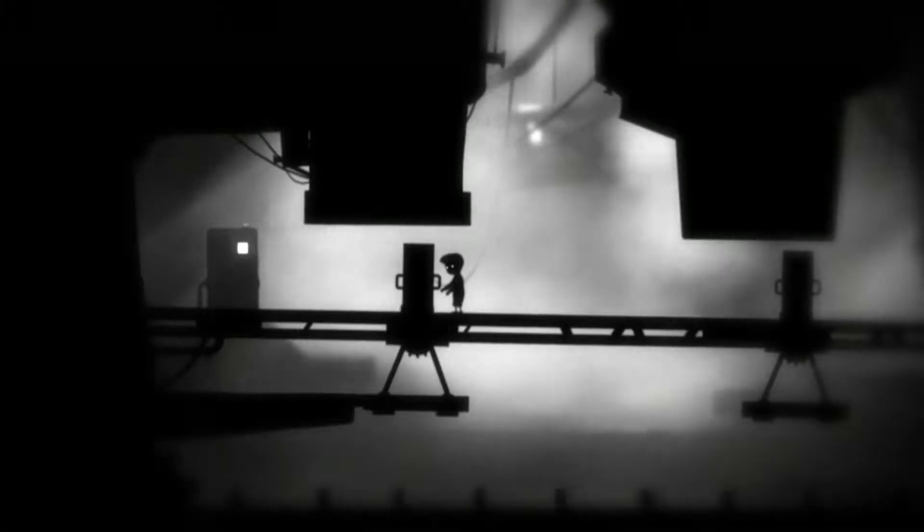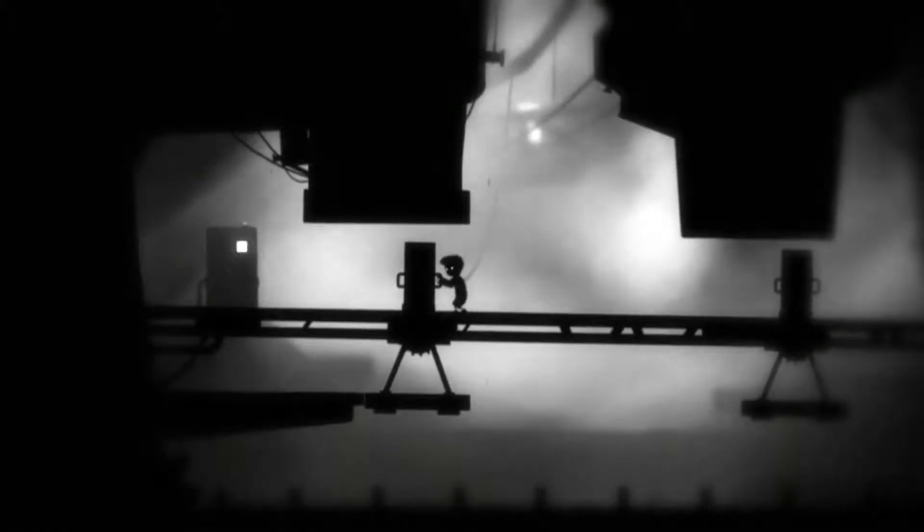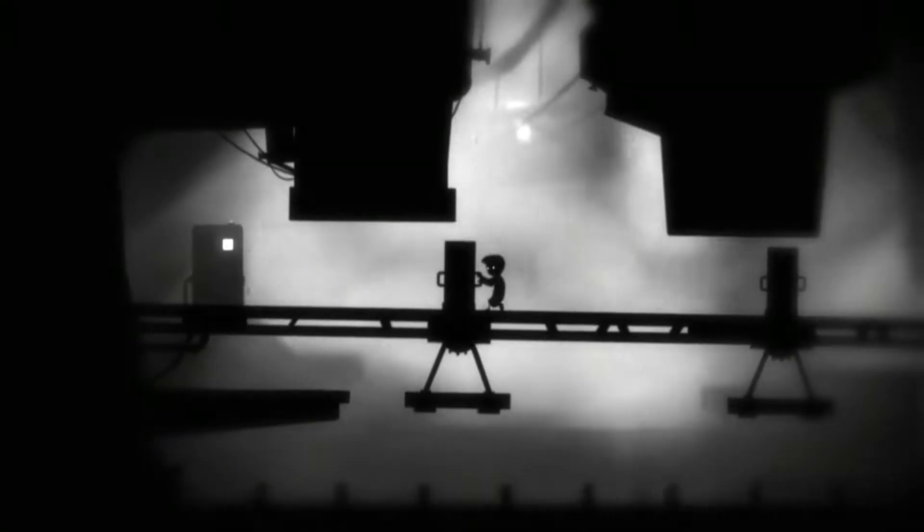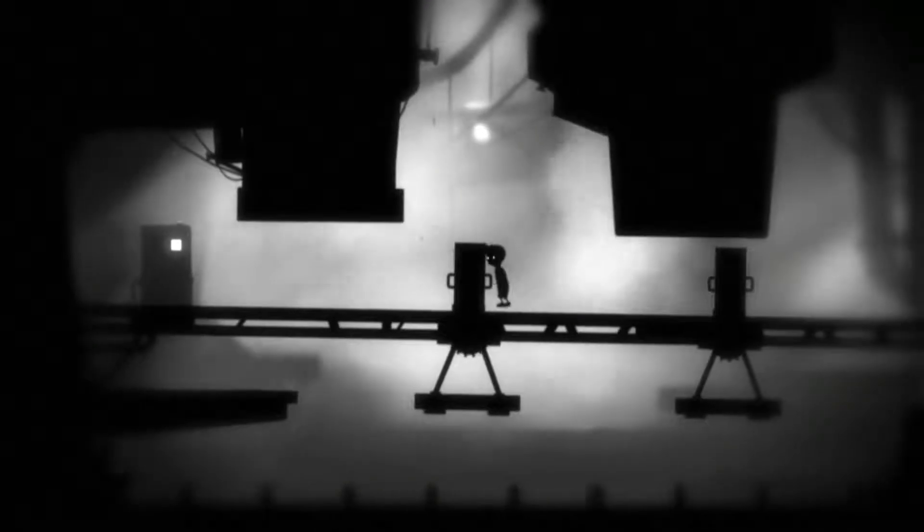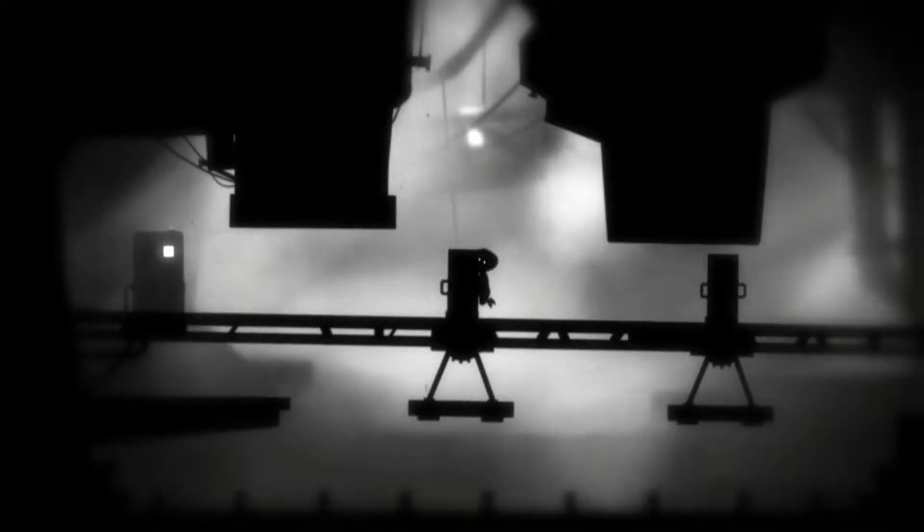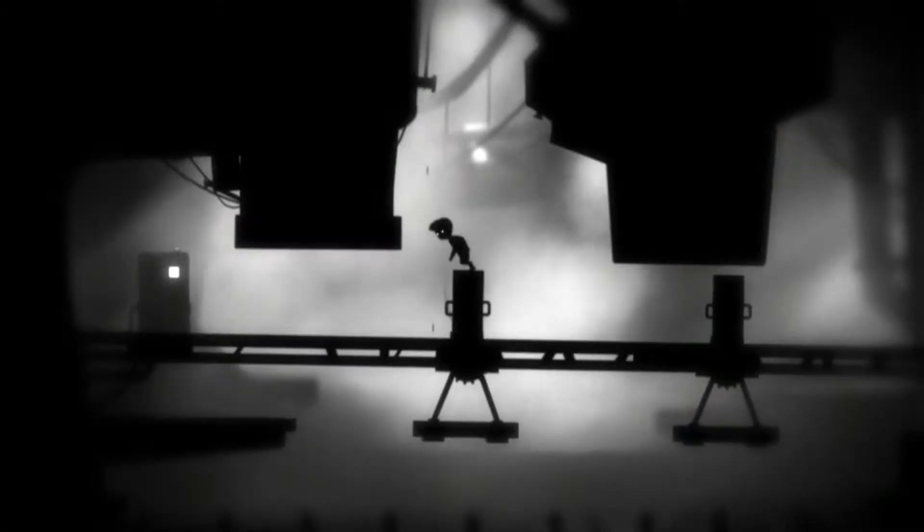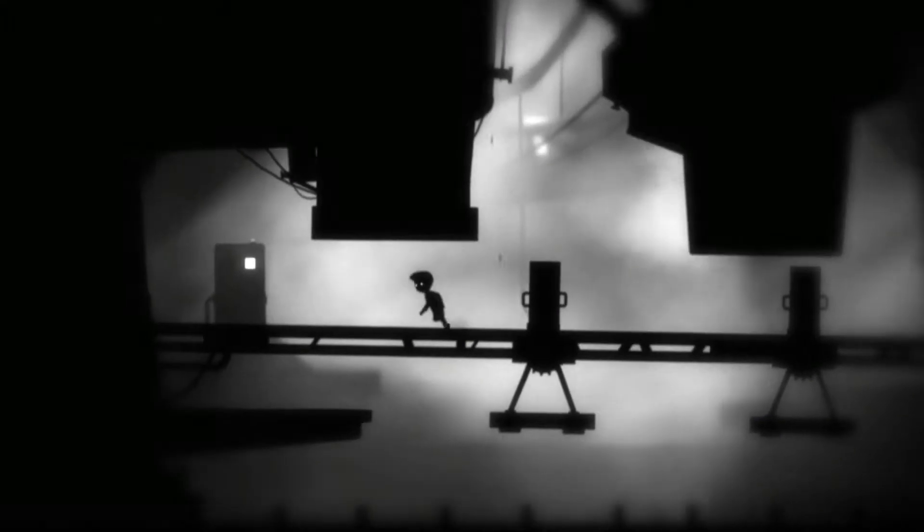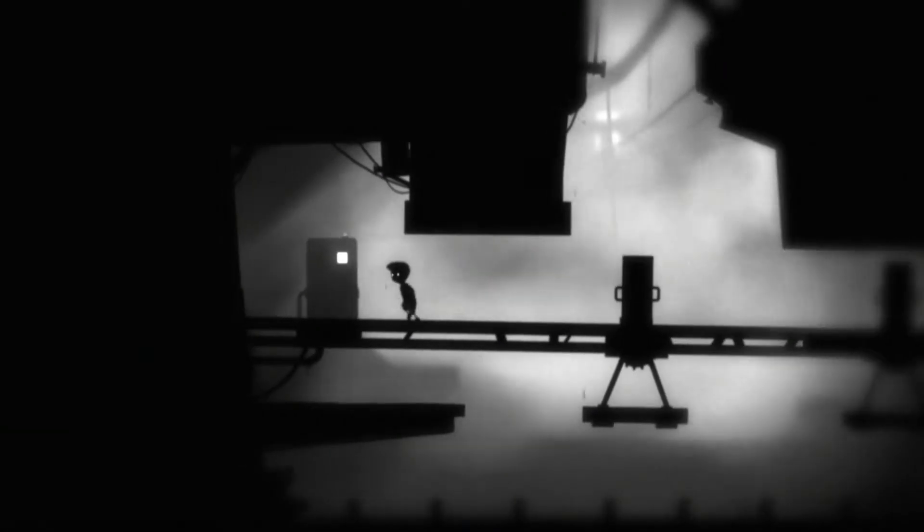Welcome back to Let's Play Limbo, Episode 4. I think I know what I need to do. I think I need to sit up there, climb over it.